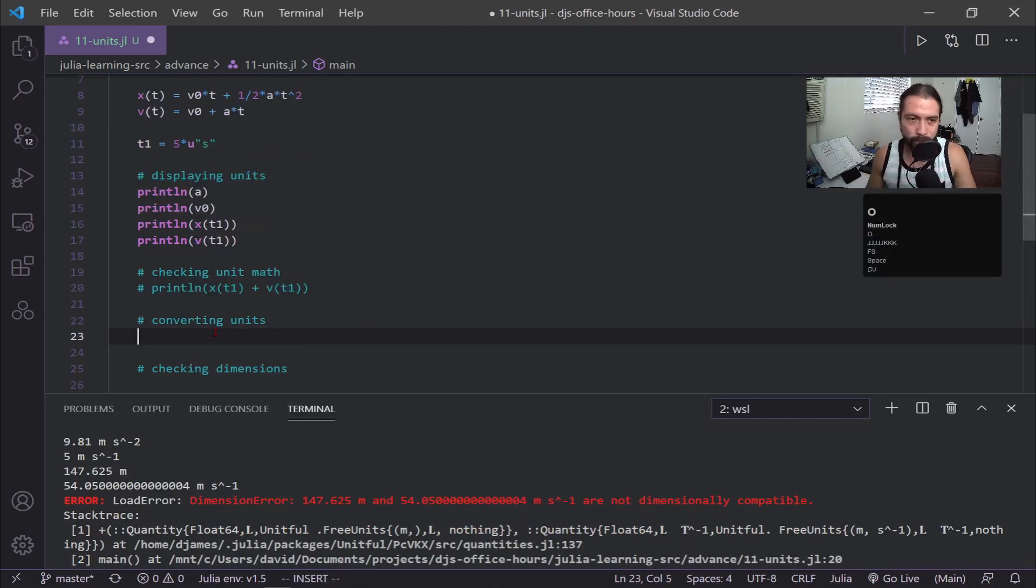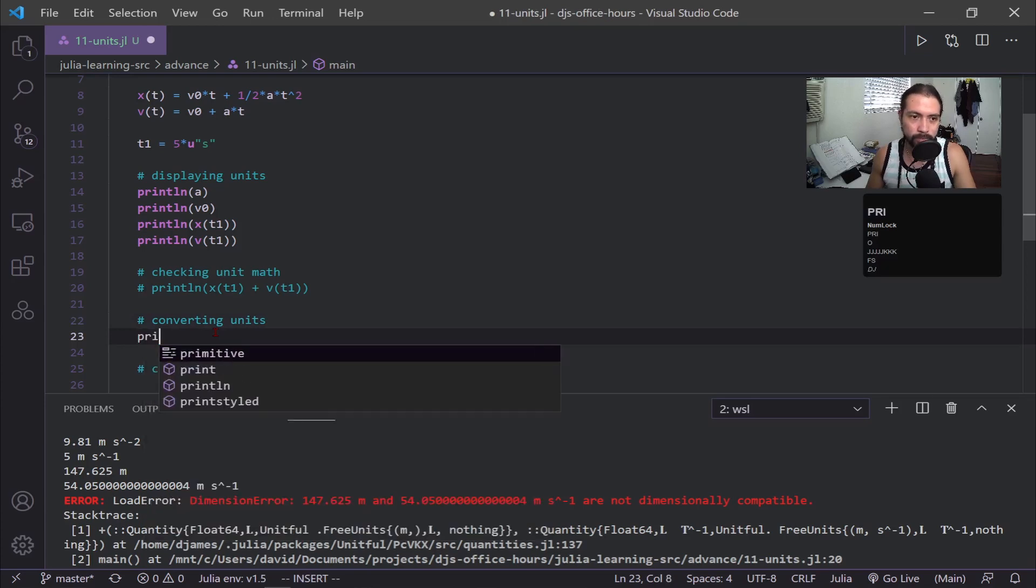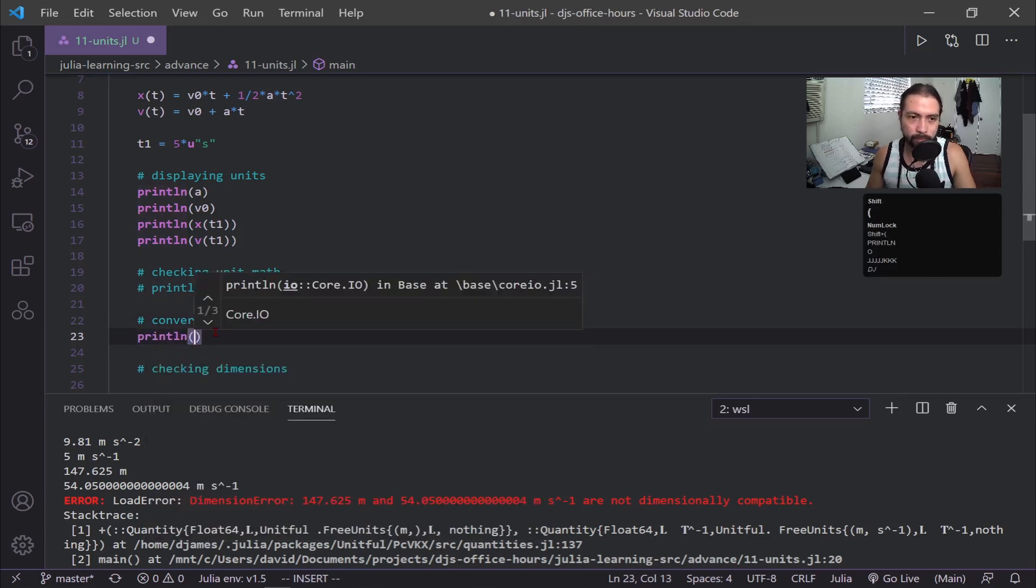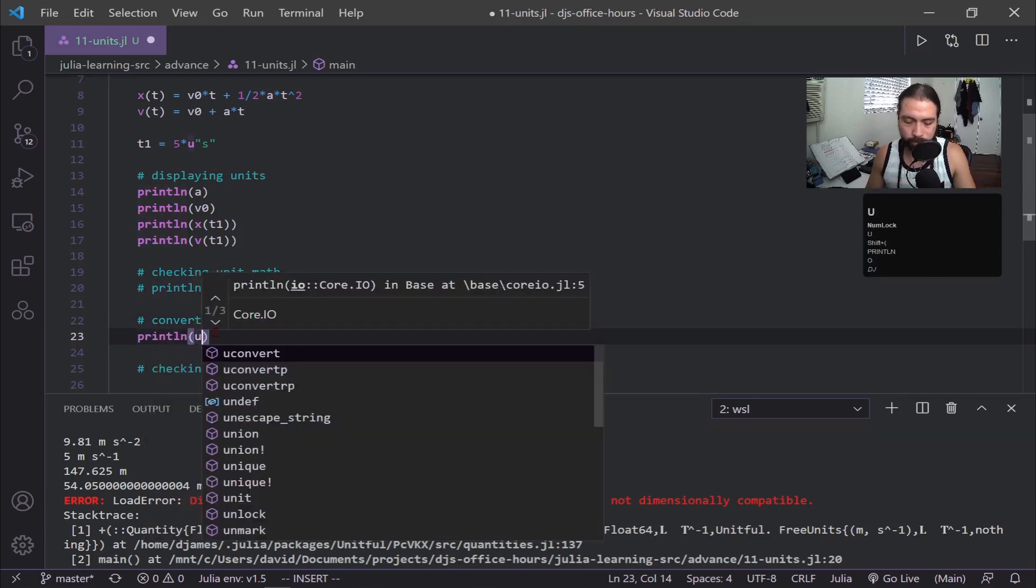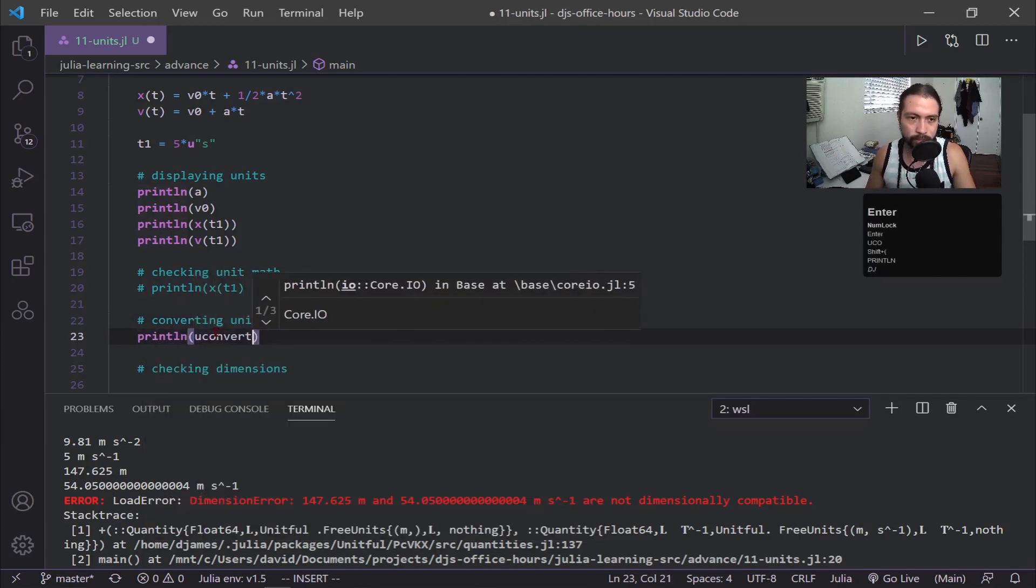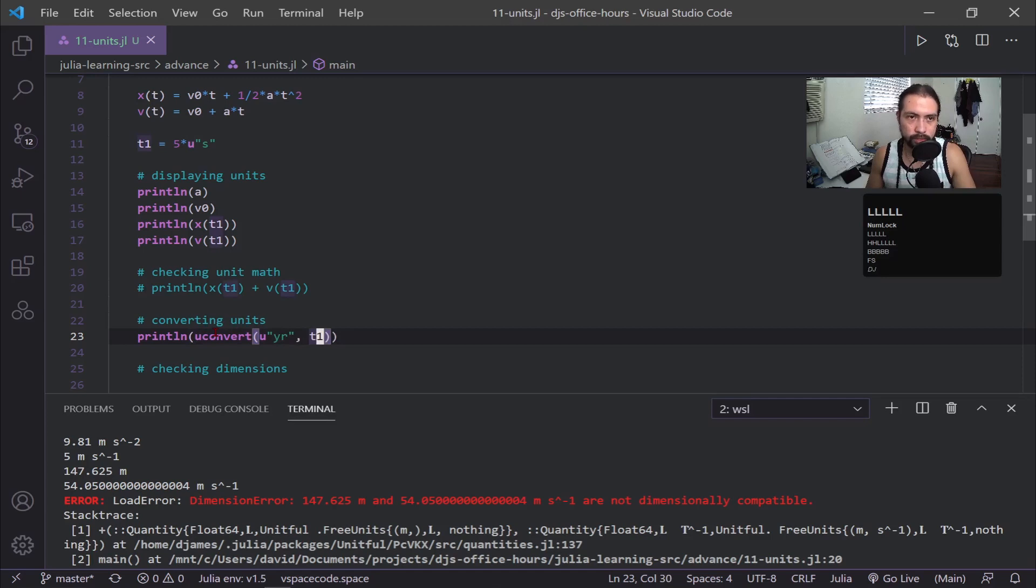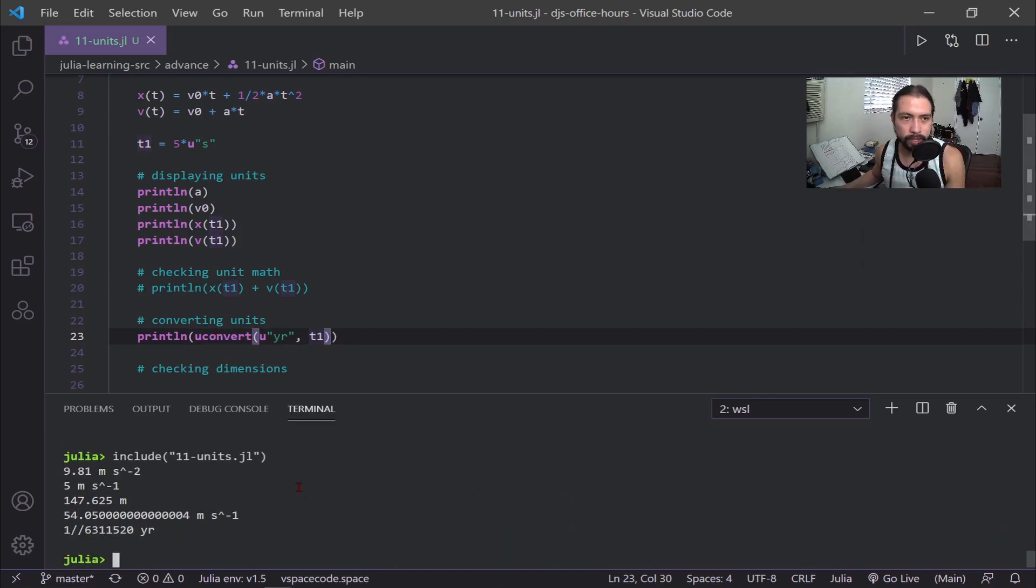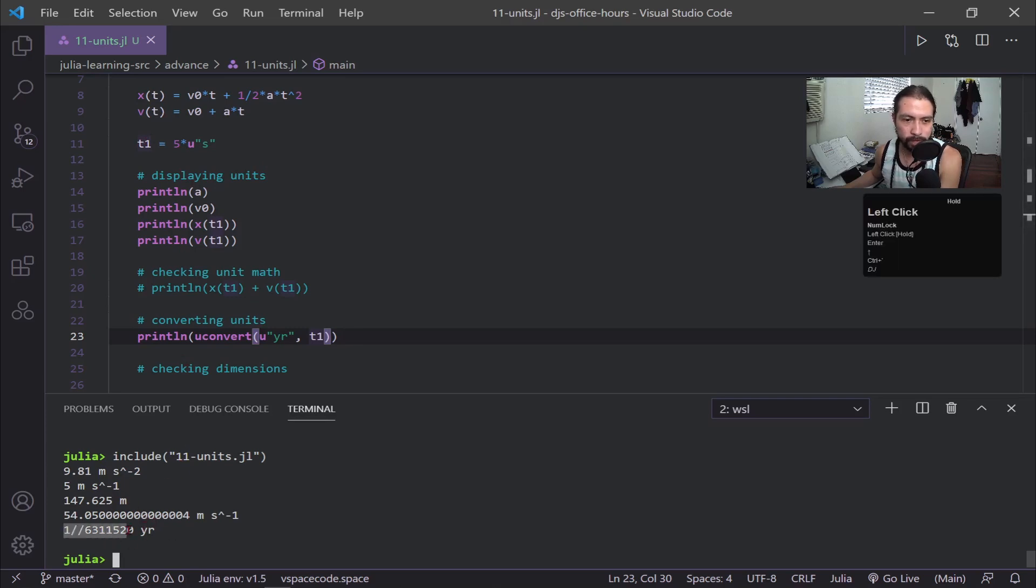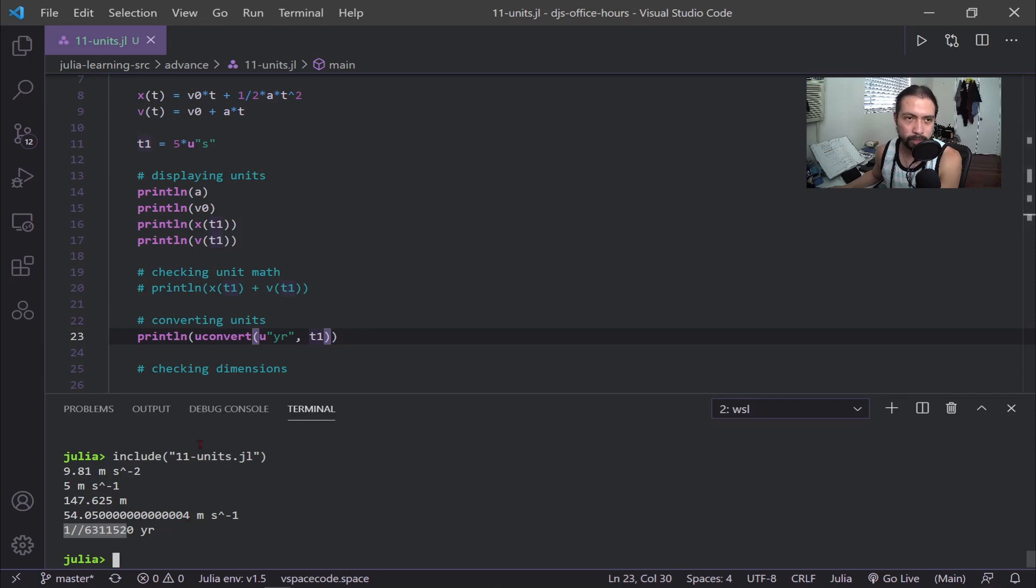Now over here, I'm talking in terms of seconds, but we can also do a conversion where this first argument is what I want the units to be converted to. And then the second argument is the quantity that I have. And then now I changed my t1, which is in five seconds to years. Now I get this fractional value because this is a really small value.